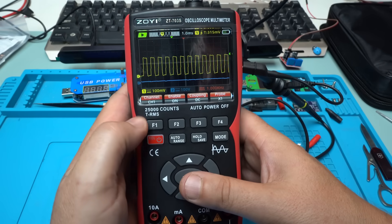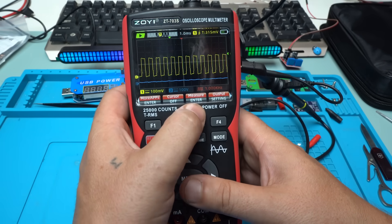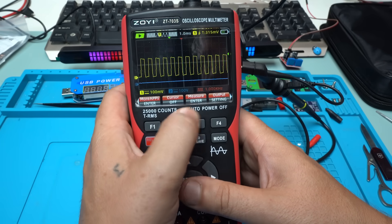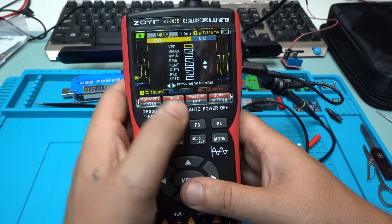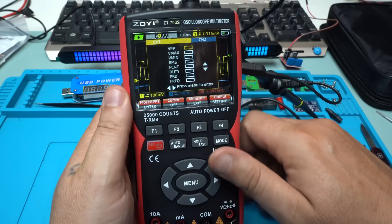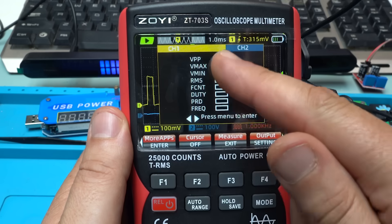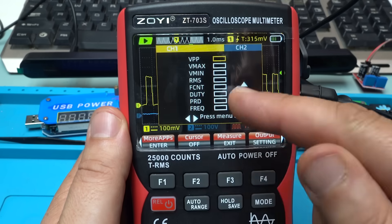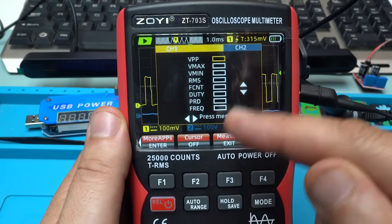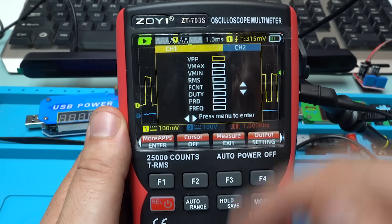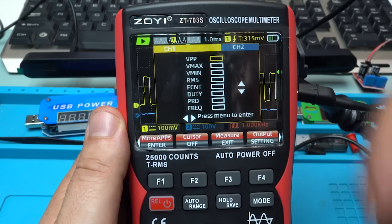Pressing menu and let's go to measure, enter. And also you can select here the duty cycle, frequency, whatever you want.